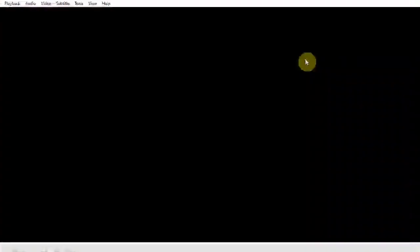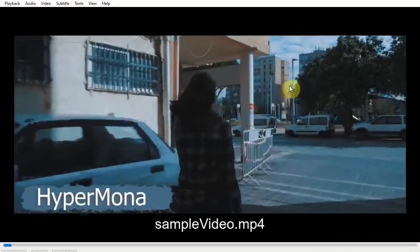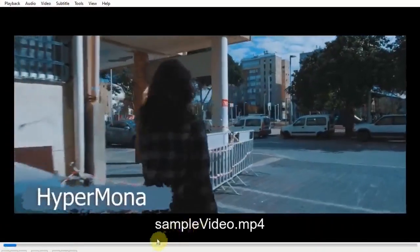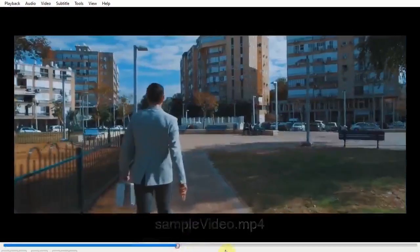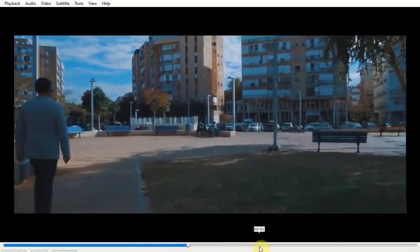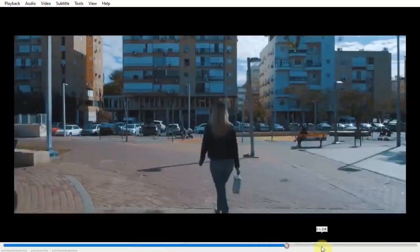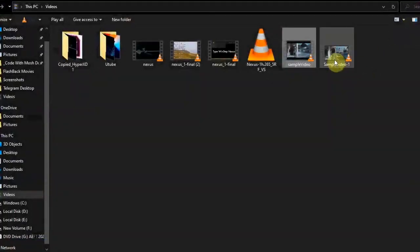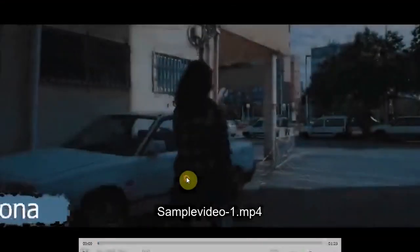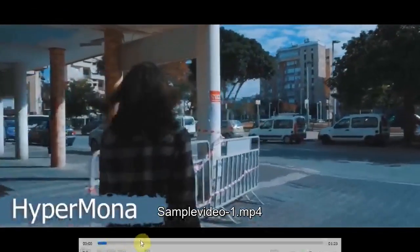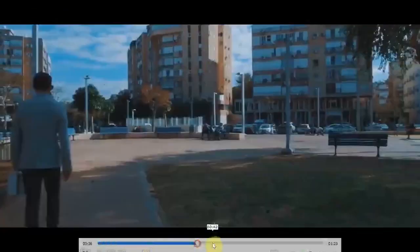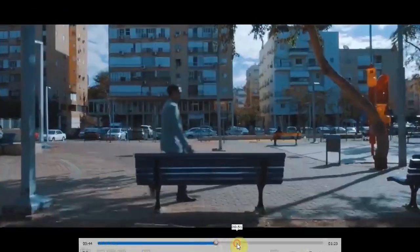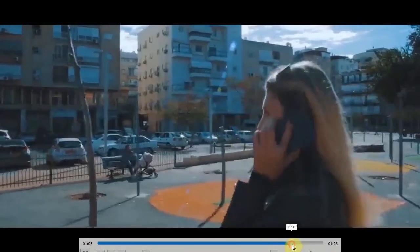This is the original file. And now I'm going to show you the compressed video. There is no difference in the video quality. The compressed video is also pretty good. The video quality is the same as the original video.